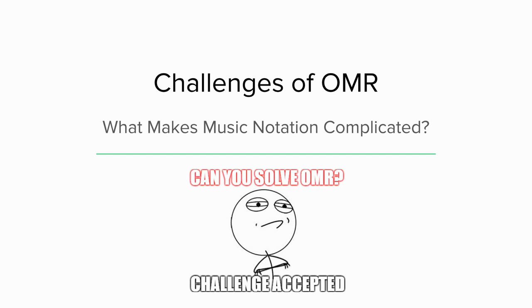So the question is, what actually makes this thing so complicated that we've been working on it for 60 years, and we still haven't solved it. I mean, we're still here. This is still something we're struggling with.